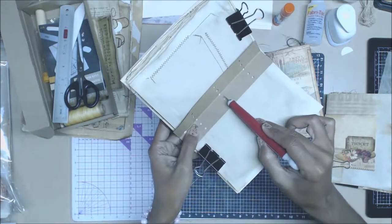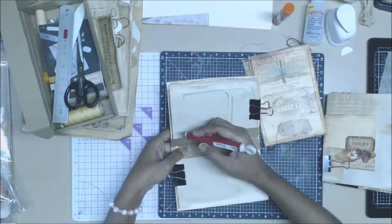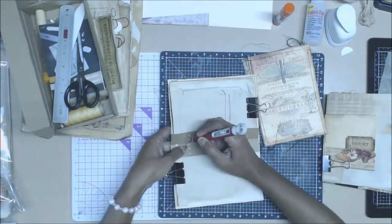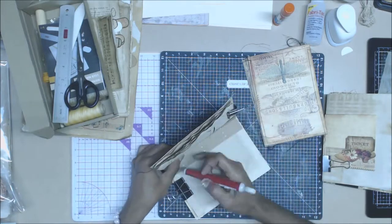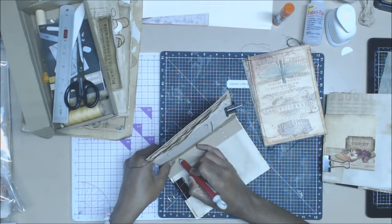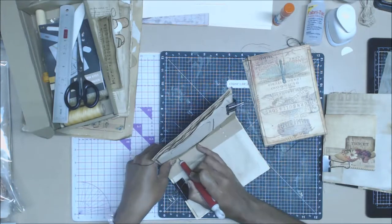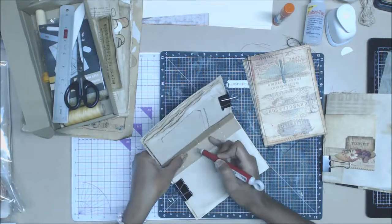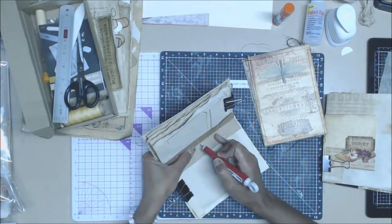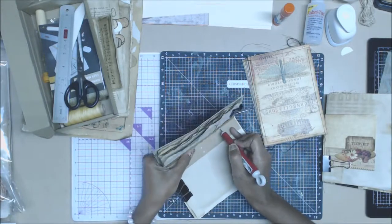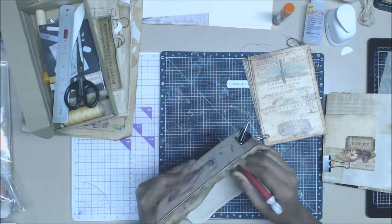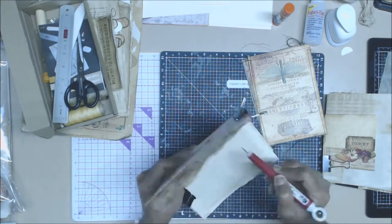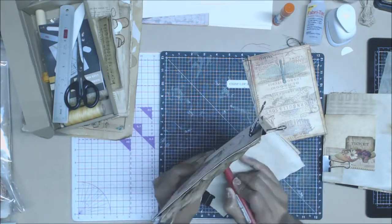You're going to do that for all five stacks of your signature collections. Once you have that done, set those aside. In part 5, what we're going to do is come back and sew in our signature pages, then we're going to attach it to the spine.